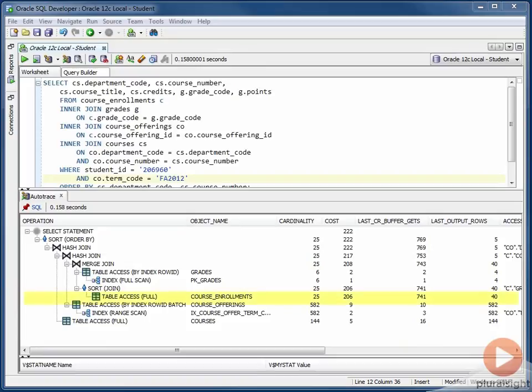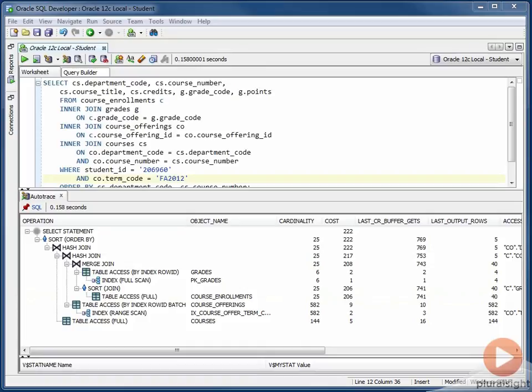So looking at our statement here, we see that the full table scan operation resulted in 741 logical reads, which is far and away higher than the other operations in our statement. What this tells us is a couple of things. First, Oracle is having to comparatively read a lot of data in order to perform this operation, and then there's a lot of data for Oracle to process to go through to get the rows that it needs.